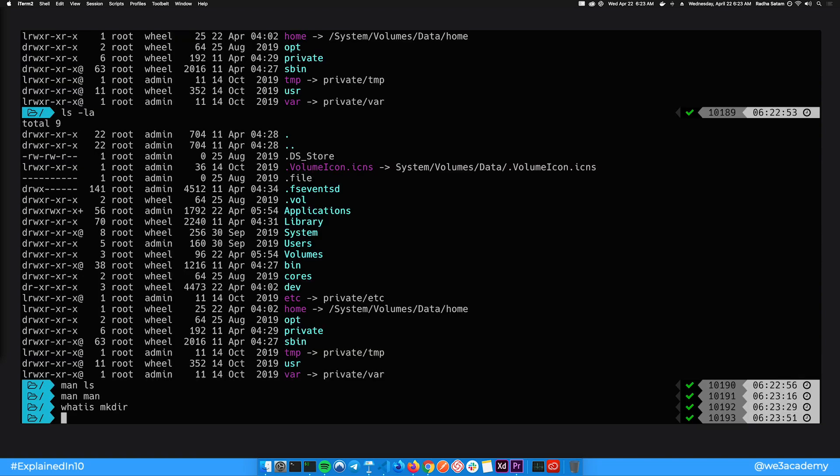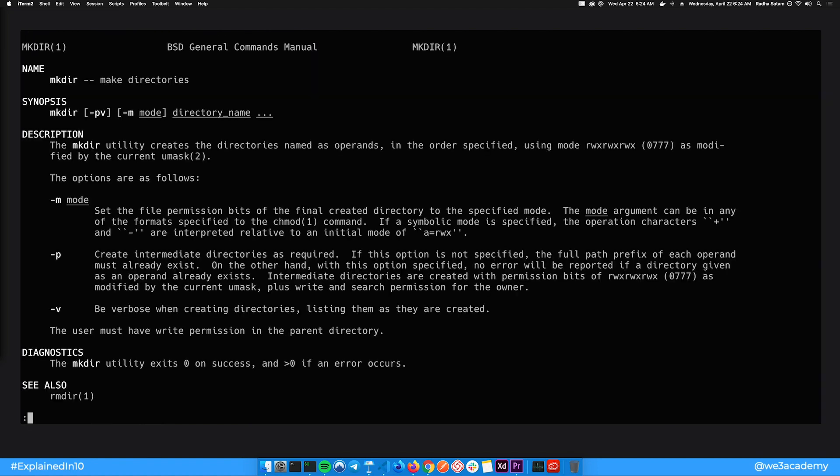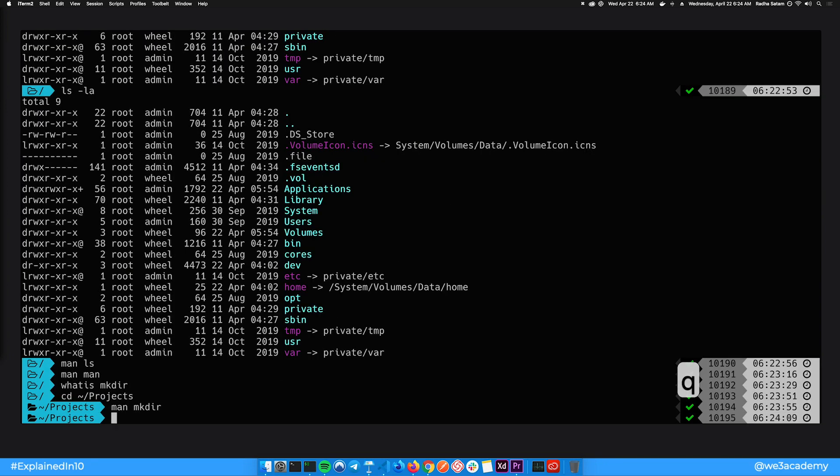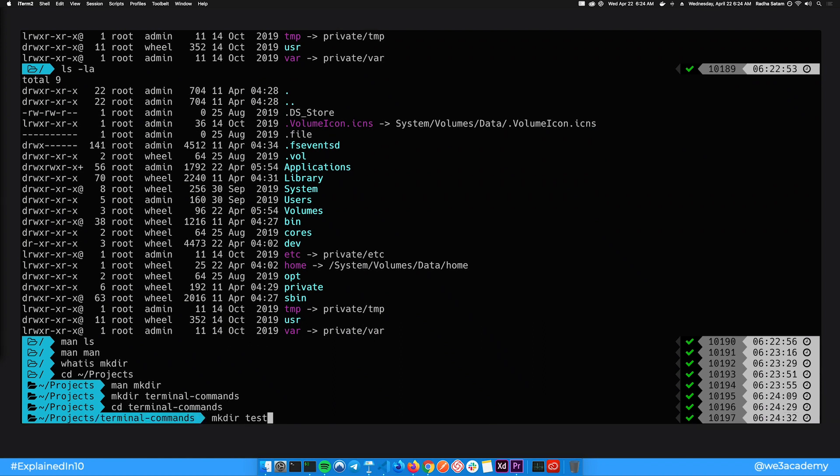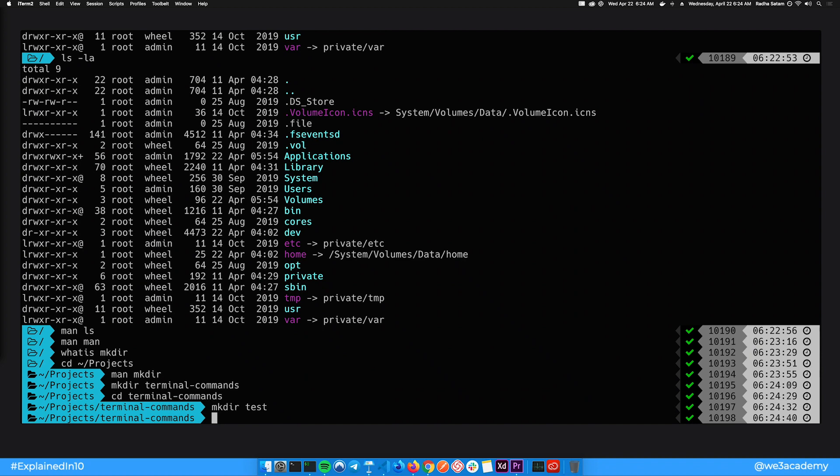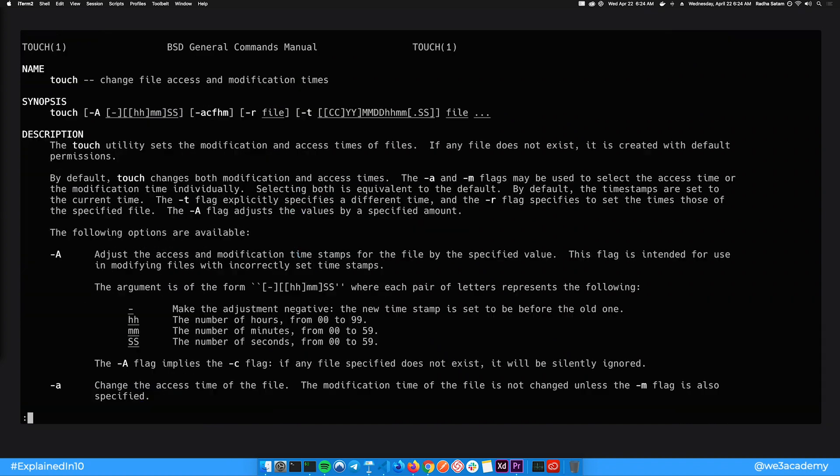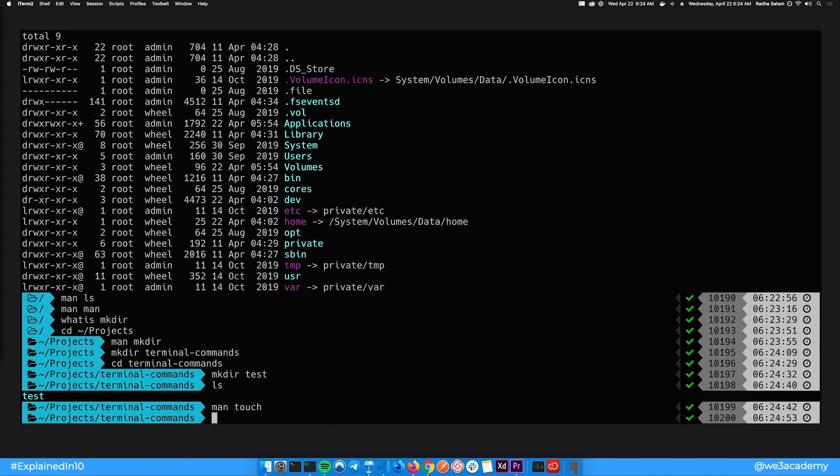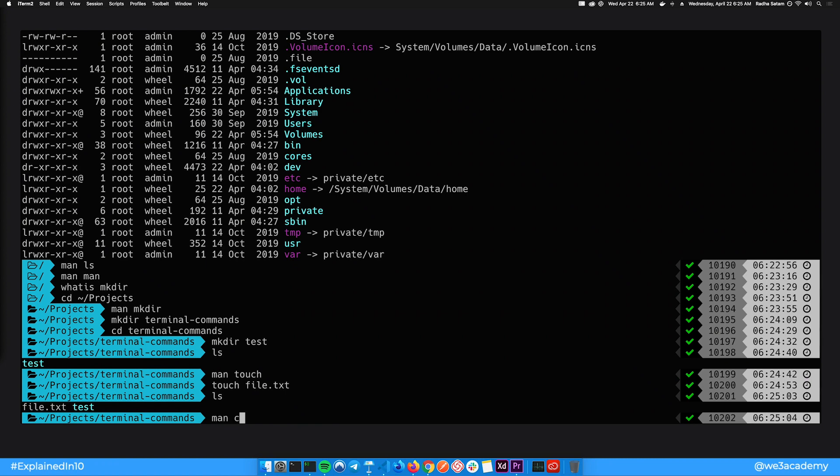To make a directory or folder, you can type in the mkdir command. Let's look at the man pages for all commands we run from now on. So mkdir and then the name of the directory you want to create. Let's make another folder called test and ls to see if it was created. To create a file, you can use the touch command.